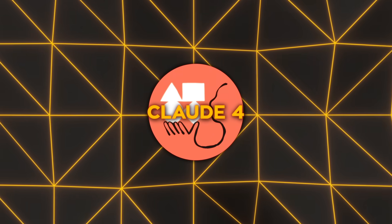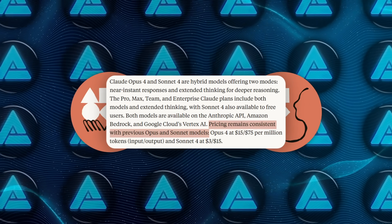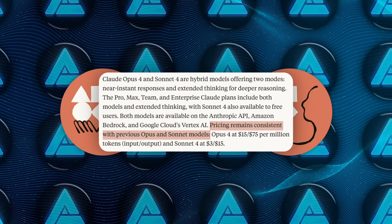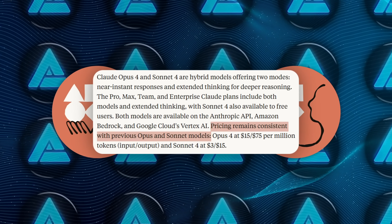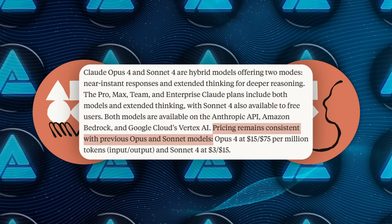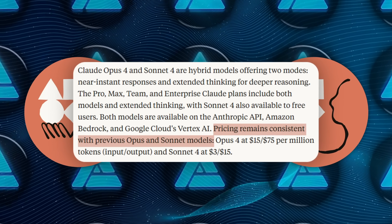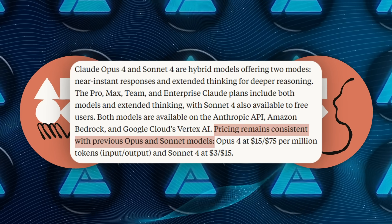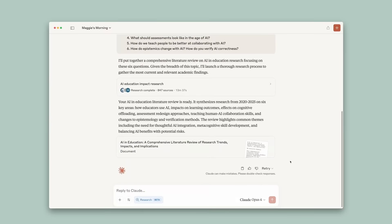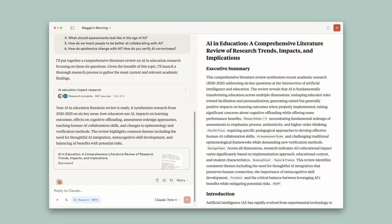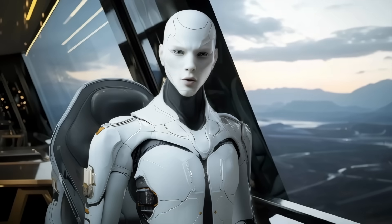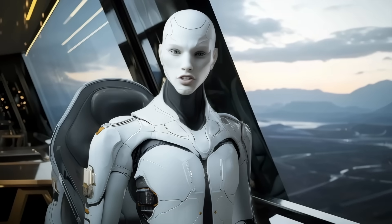Pricing sticks to Anthropic tradition. Opus 4 remains $15 per million input tokens and $75 per million output. Sonnet 4 sits at $3 and $15. The usual Pro, Max, Team, and Enterprise tiers include the Extended Thinking toggle. Free users even get Sonnet 4's core mode, which is kind of nuts.